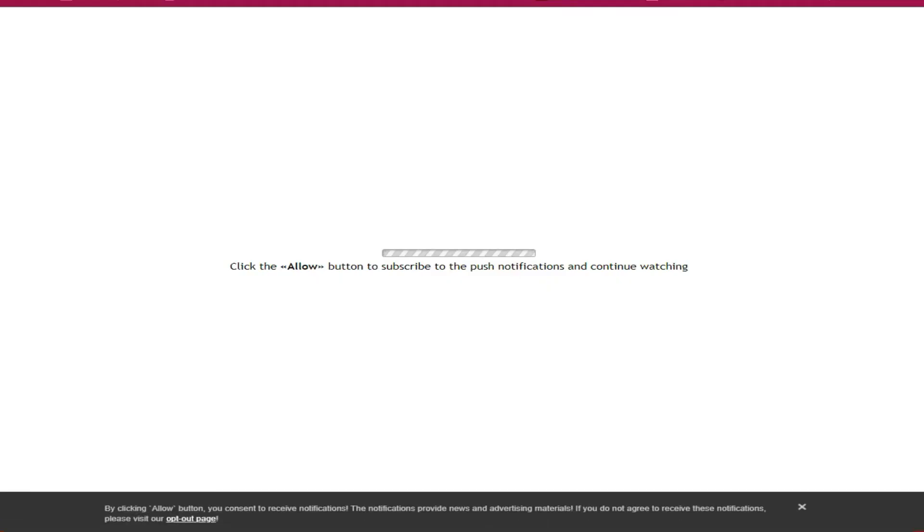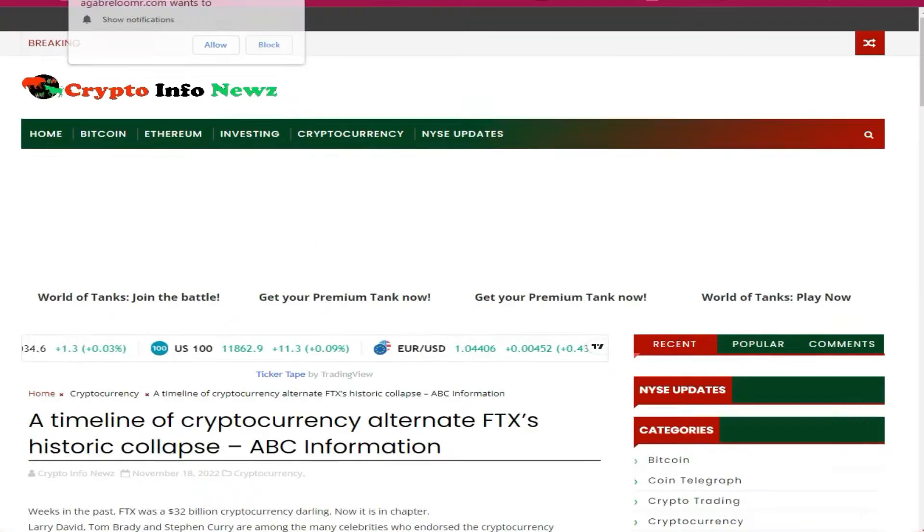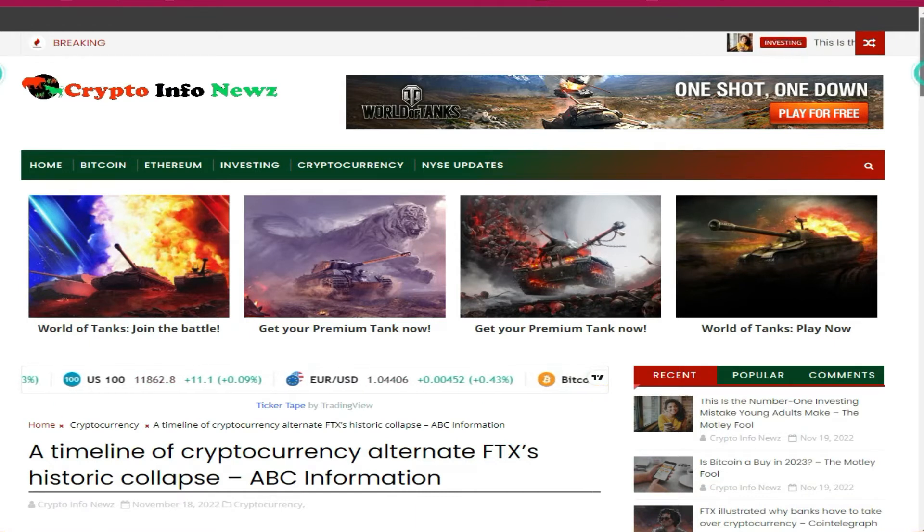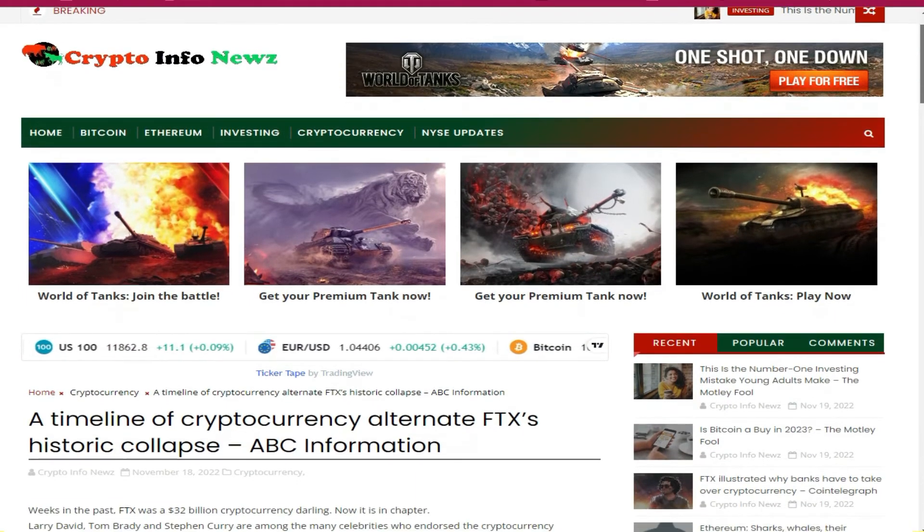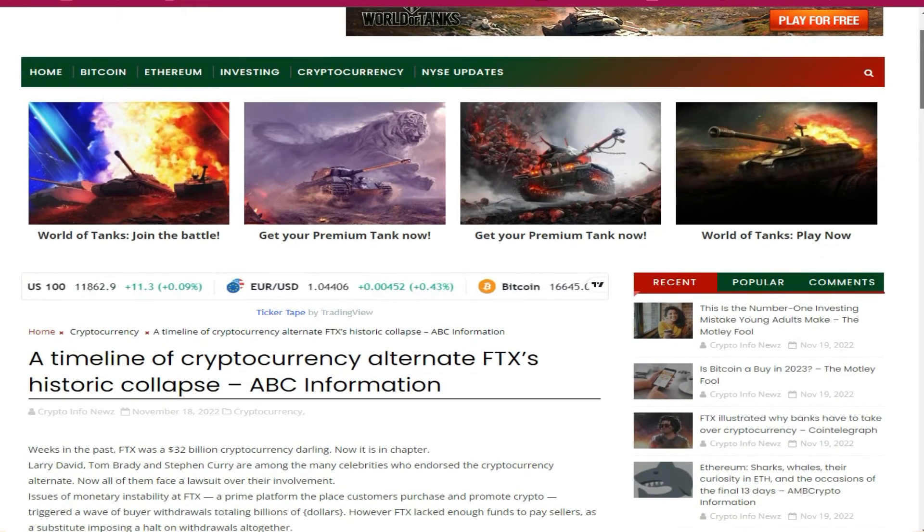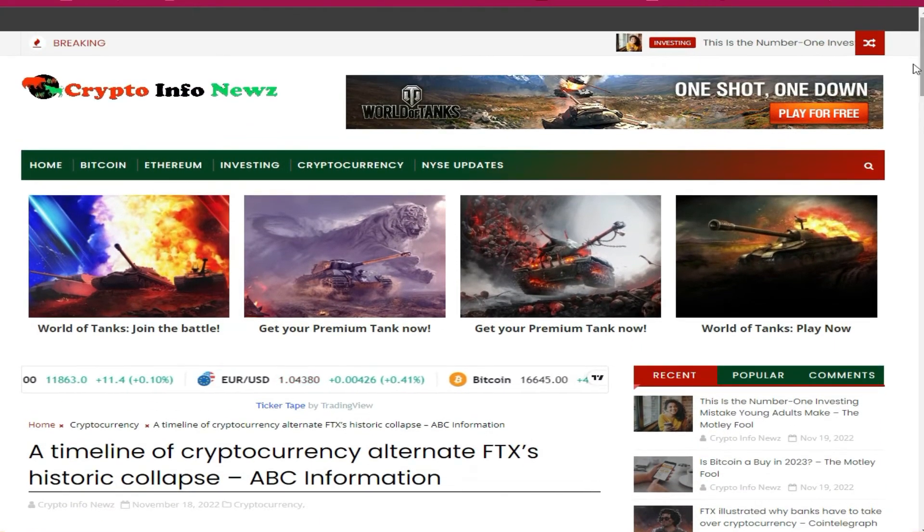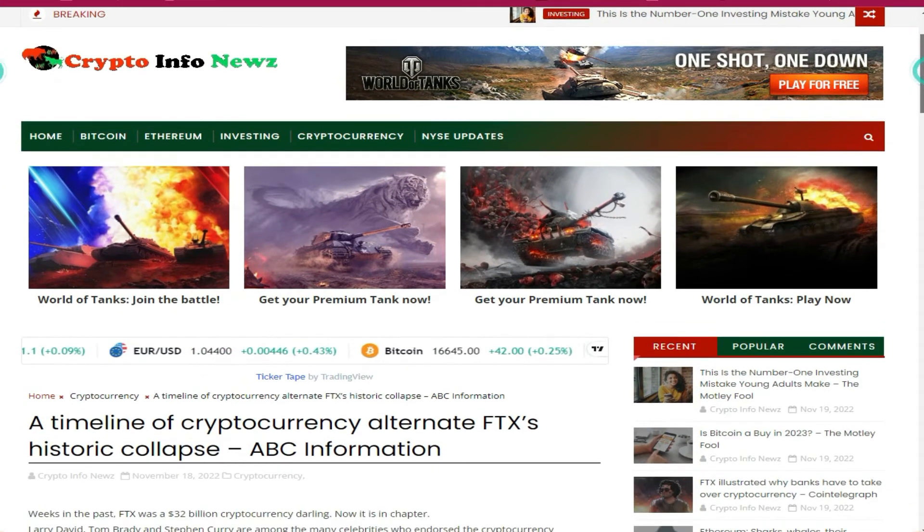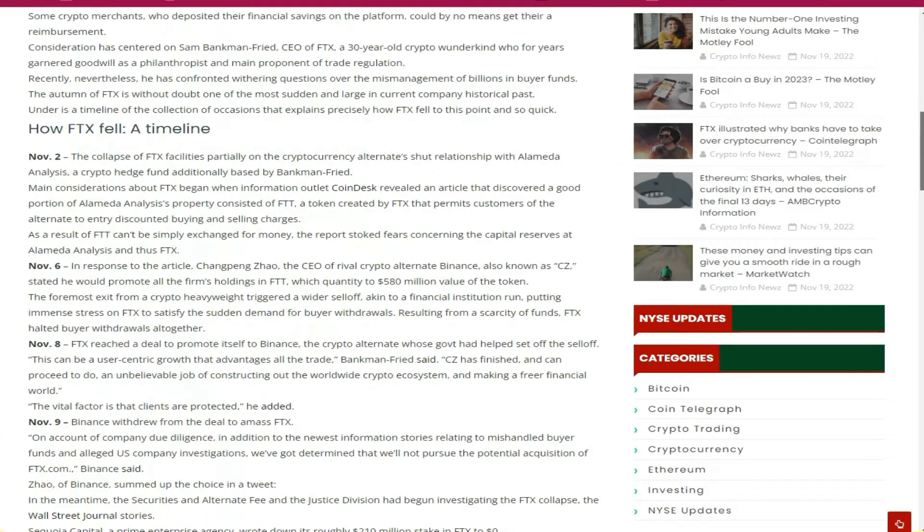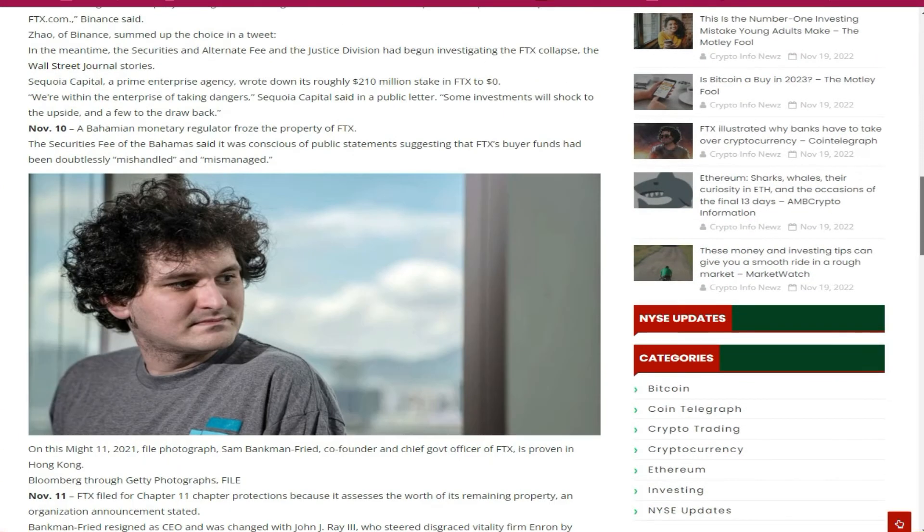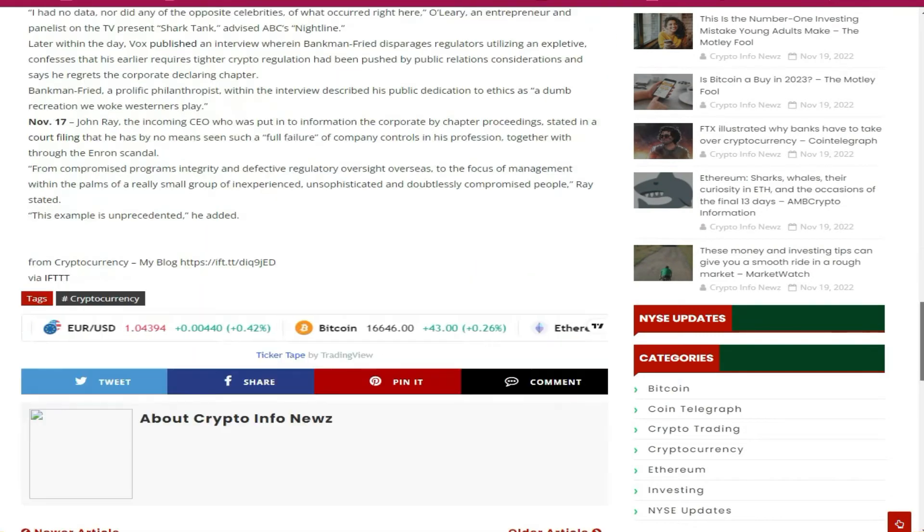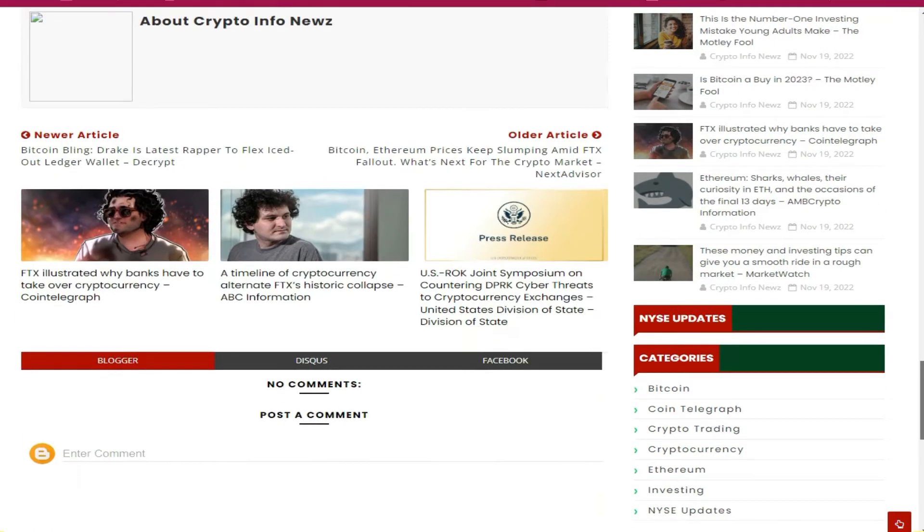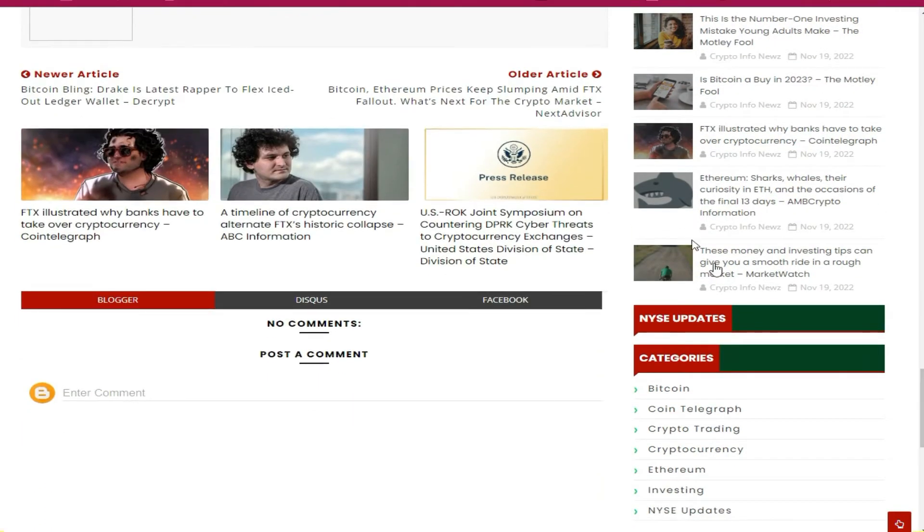But currently, I just want to take you through this auto blog. It's posting daily about cryptocurrency news that is trending on a daily basis, as you can see right here.